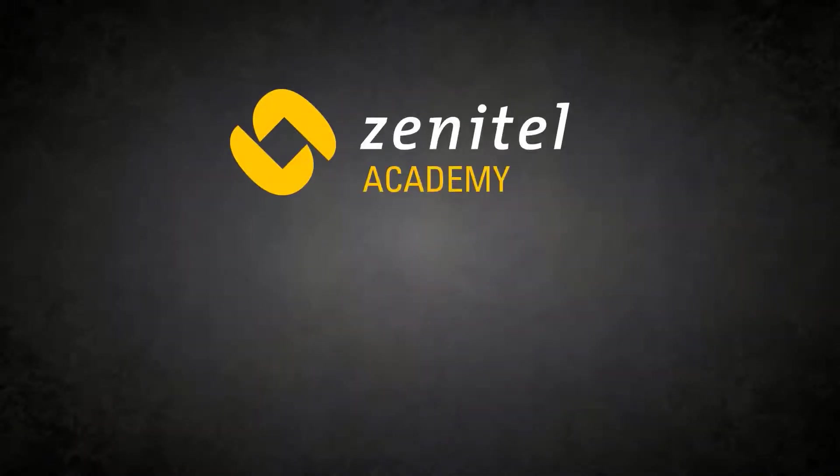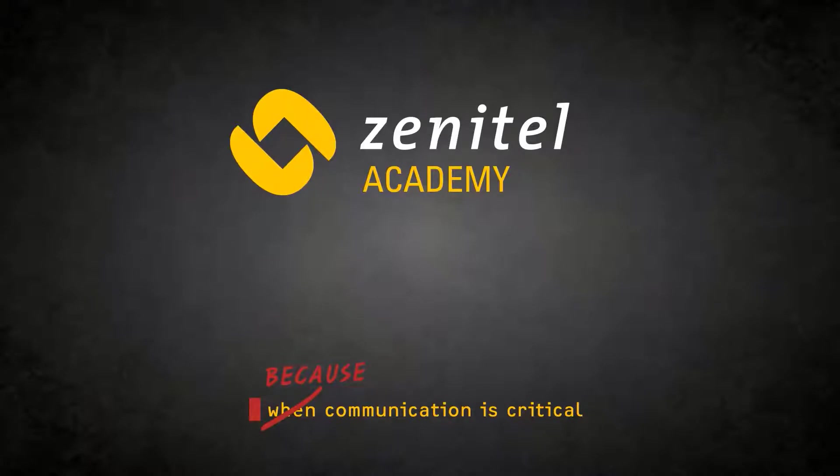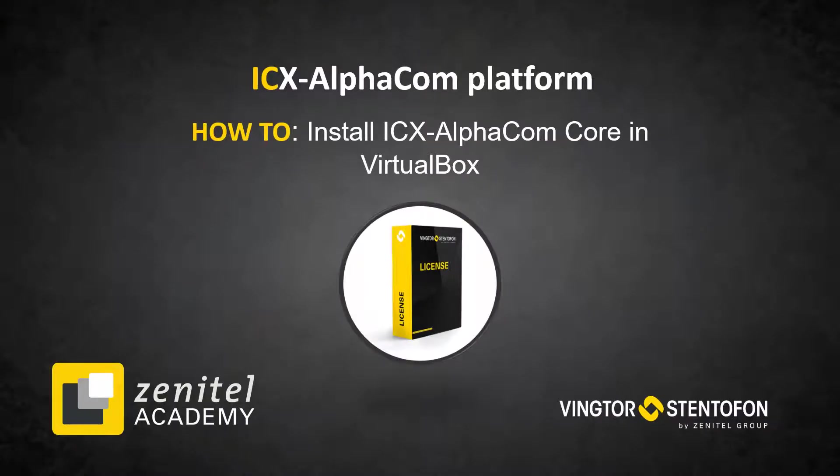Hello, and welcome to this video from Zenitel. In this video we will show how to install ICX AlphaCom core in a virtual box.